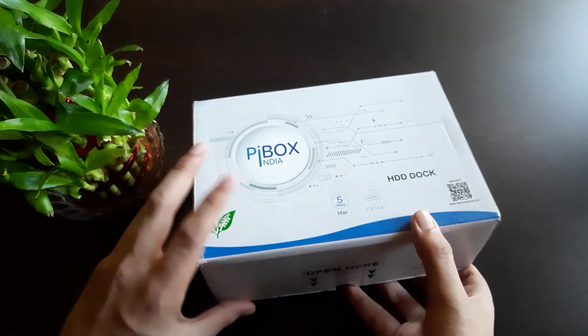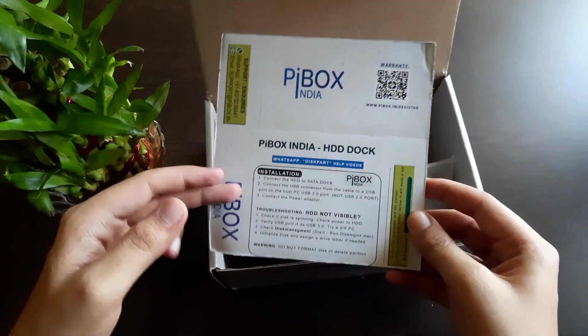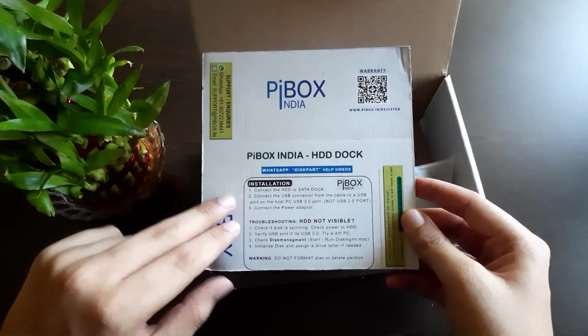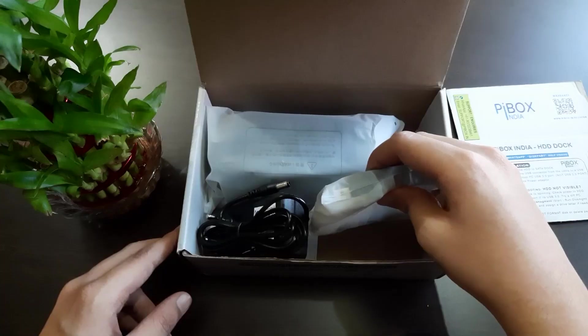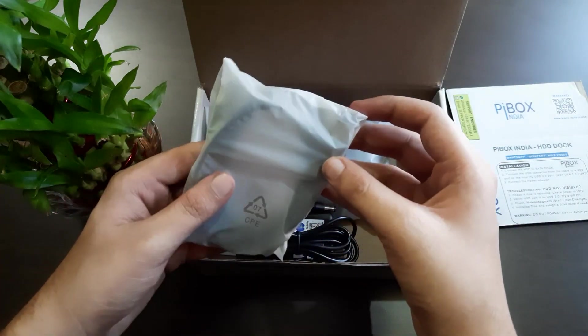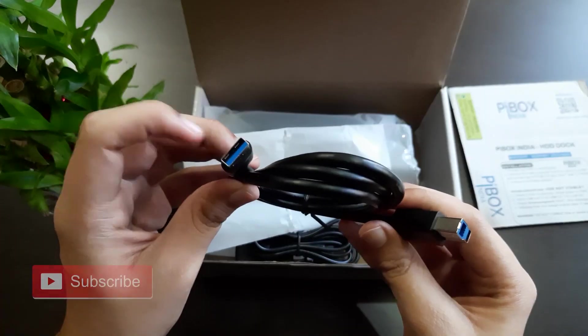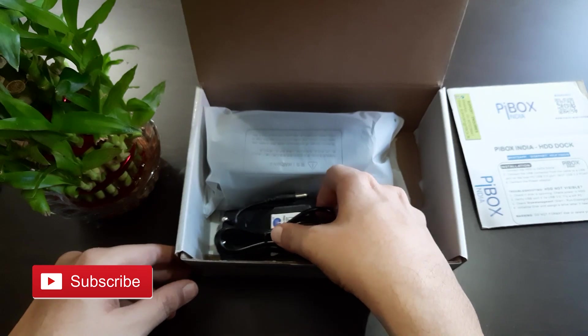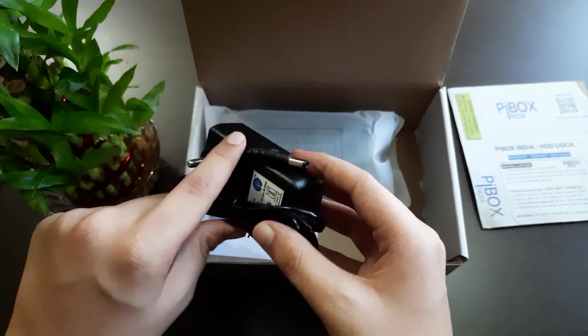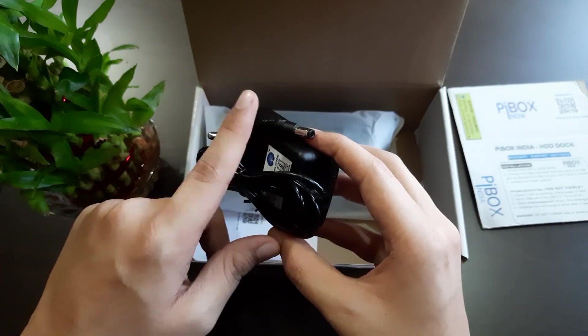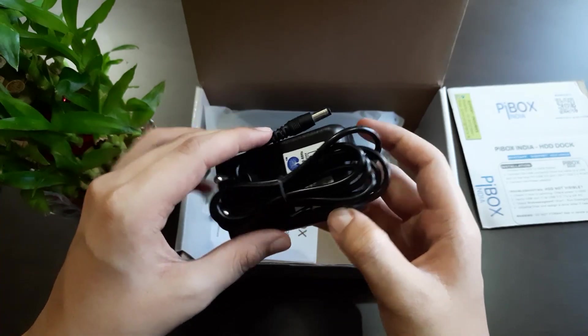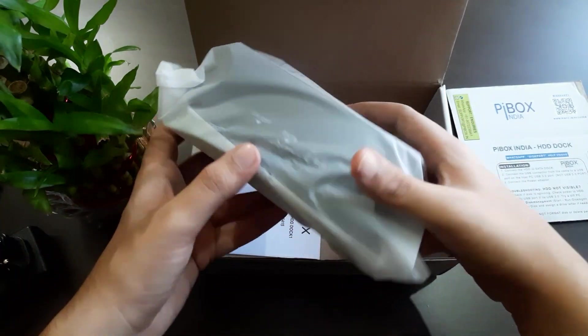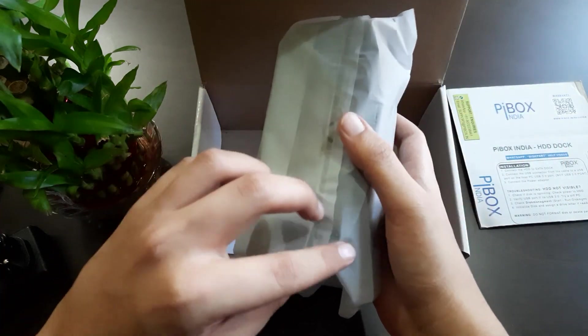Let's unbox to see what we get inside. This is just an installation instruction you can read if you want. Here are the adapters - this is the USB 3.0 cable and this is a power adapter for big 3.5 inch hard disk drives because they need more power to run than 2.5 inch drives or SSDs.